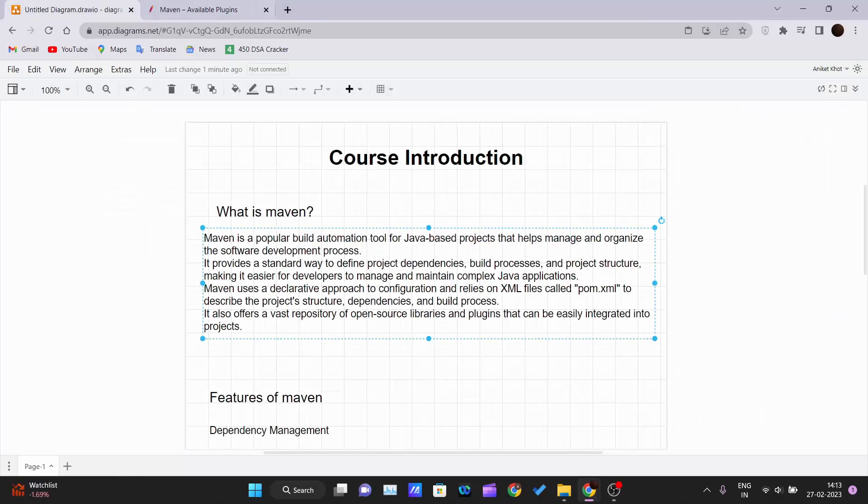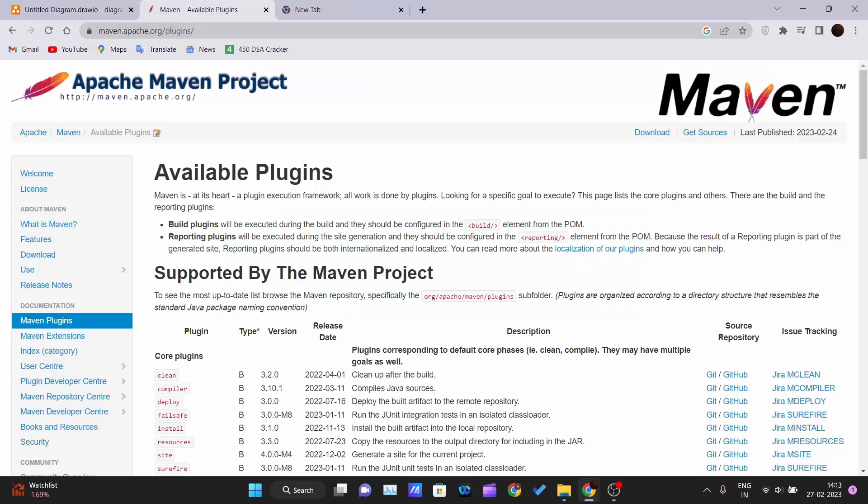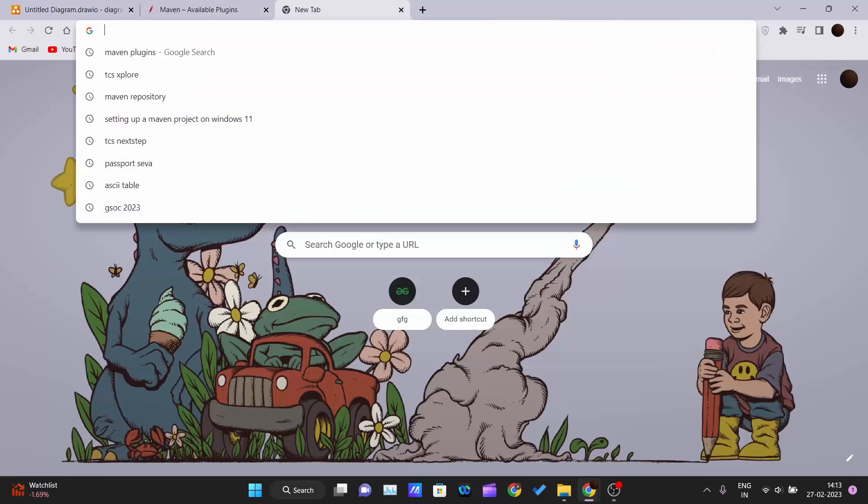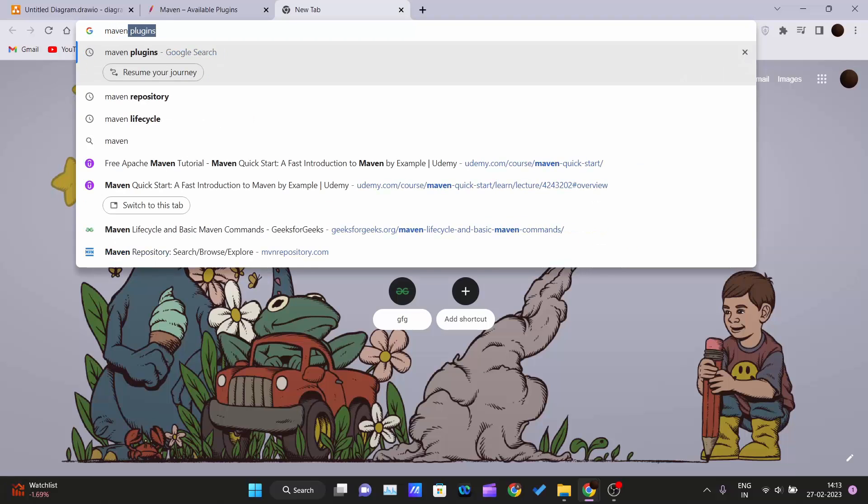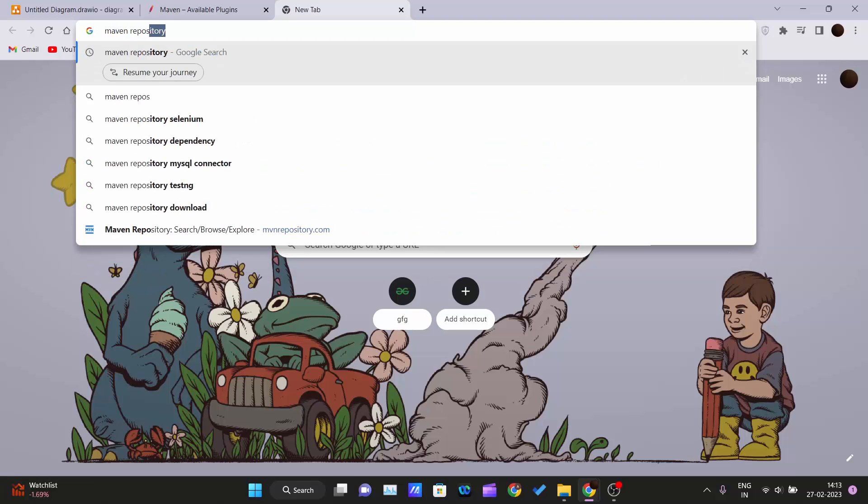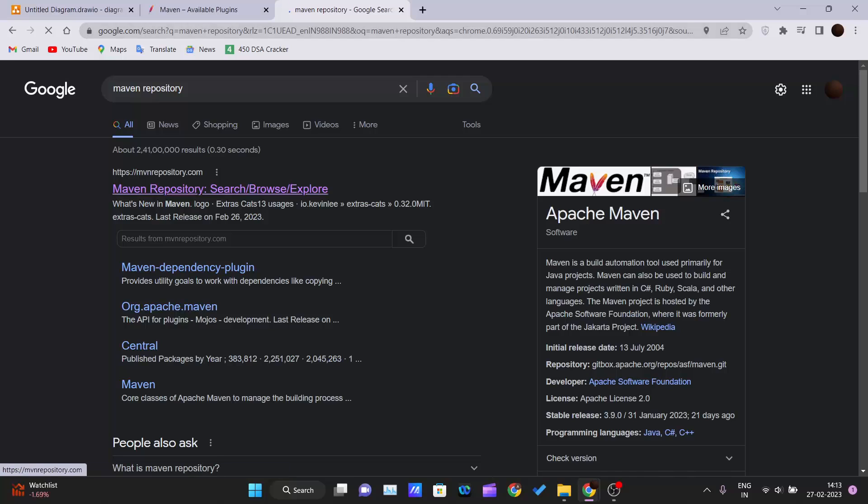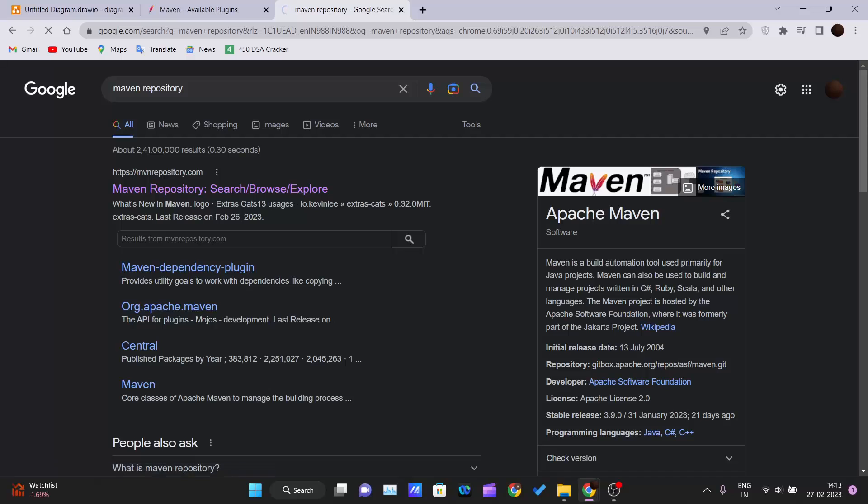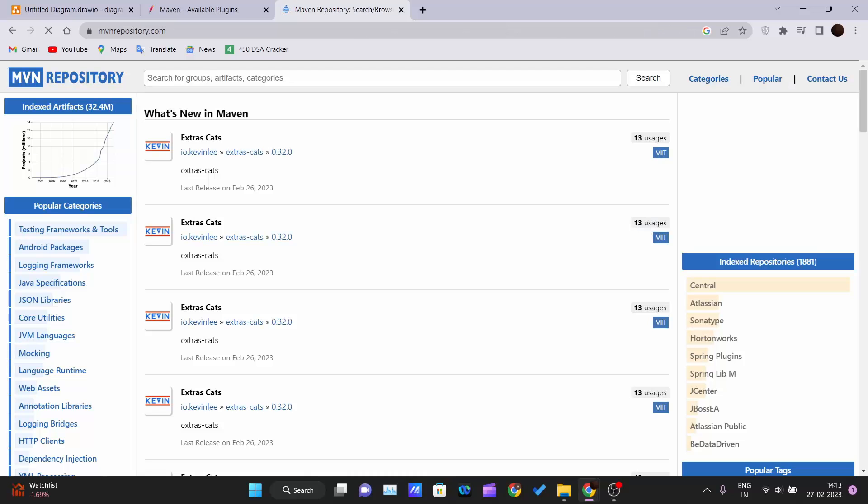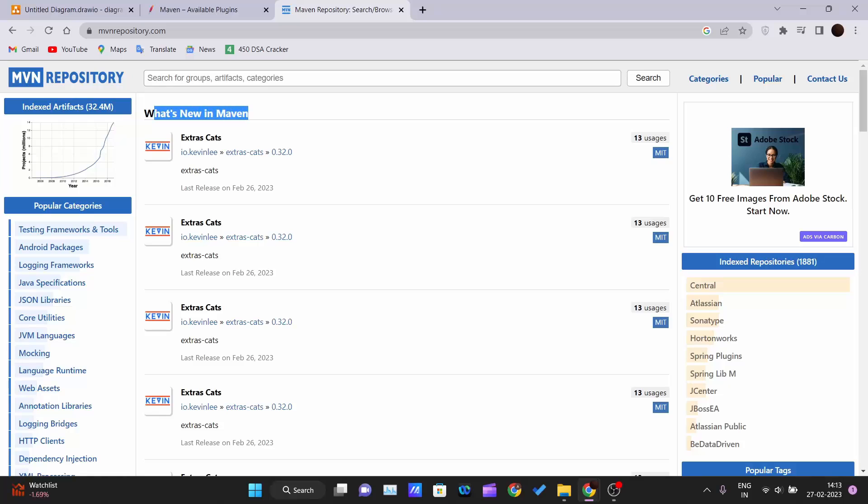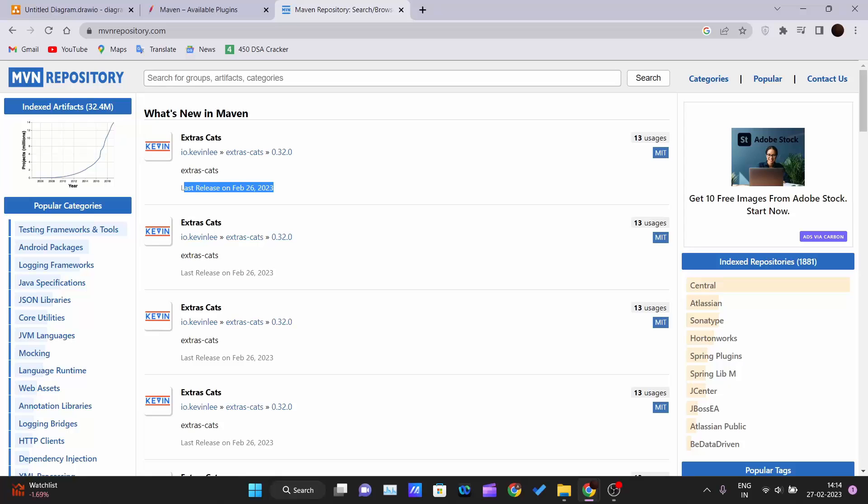One more thing is Maven repositories. Go in your browser and write 'maven repositories', hit enter, and you can see the official link for the Maven repository. This section contains what's new in Maven - the latest version, when it was released, and the new repositories. We will cover what repositories are in Maven in detail in a separate video.